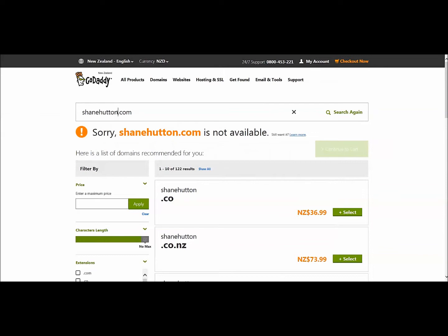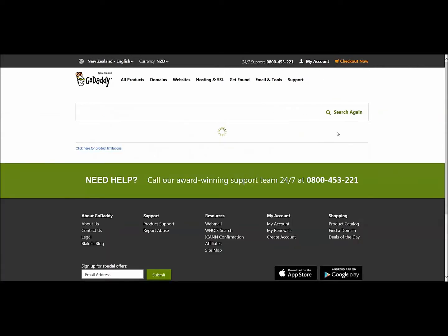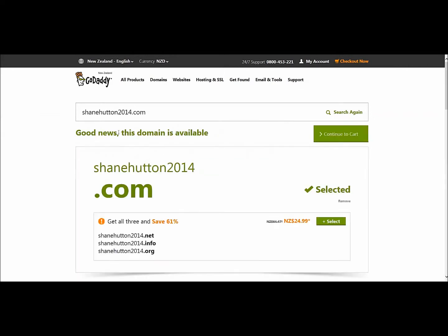You've really just got to go through and work out what's available and what's not, what you like and what you don't like. So if we put in shanehutton2014.com and hit Search again, yes — good news. This domain is available.